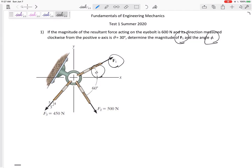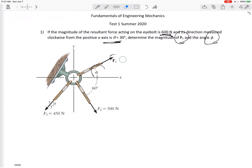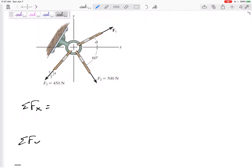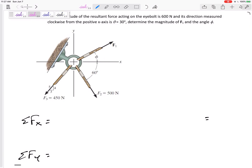Sometimes all the forces are given and you're just asked for the resultant. Another type is where the forces are given and the resultant is specified — here the resultant is 600 at some angle. Or if it's in equilibrium, it might show all forces and say they equal zero. This problem tells you the resultant of the three forces is 600 at 30 degrees — find F1 and angle phi.